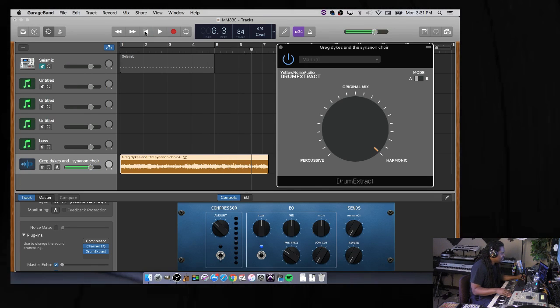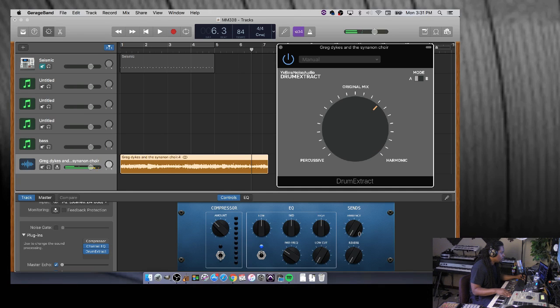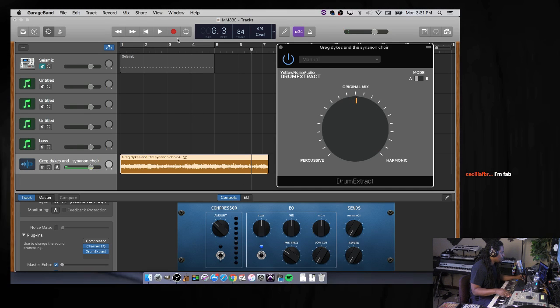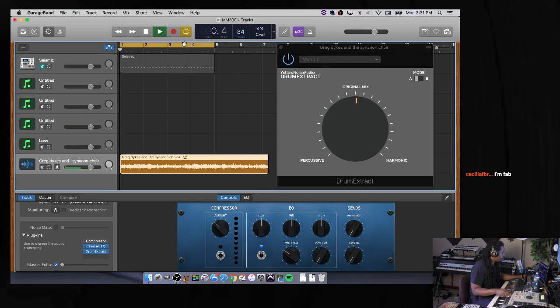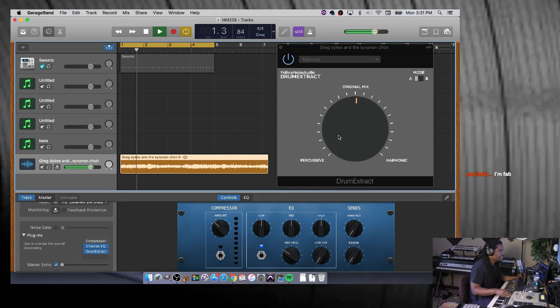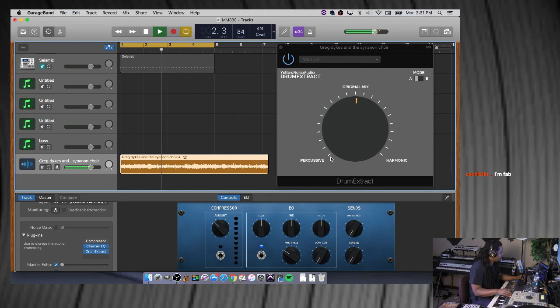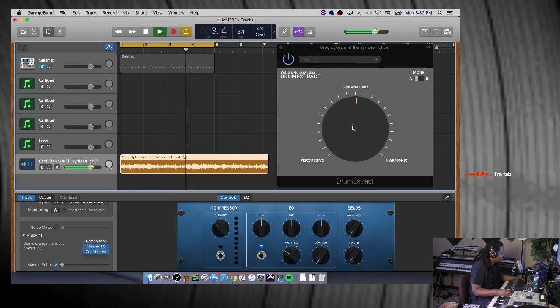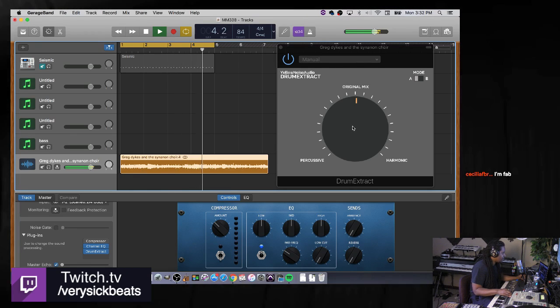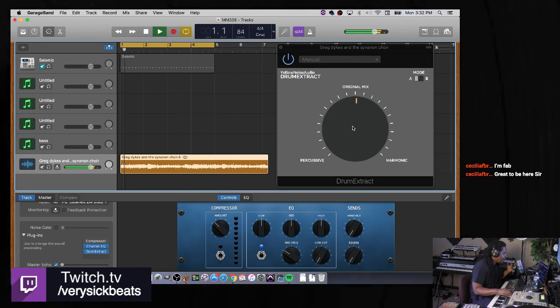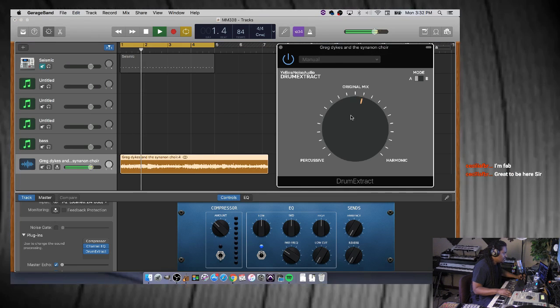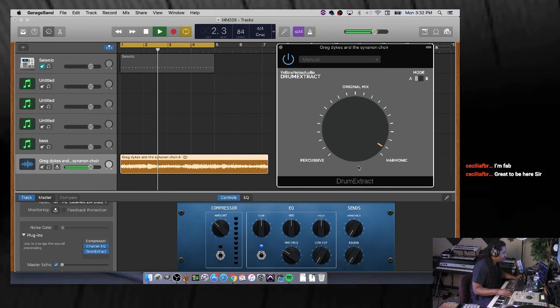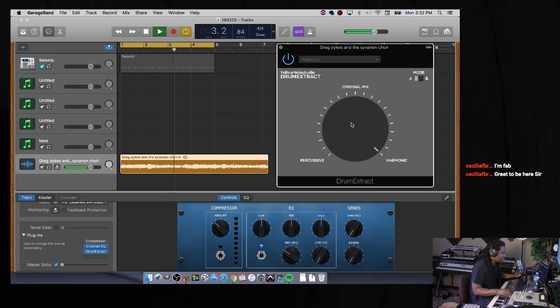See, you hear the difference. Now let me put it on the original one more time. Matter of fact, let me just repeat it. Original - got the drums. But I don't want the drums, so I drag it to the right.